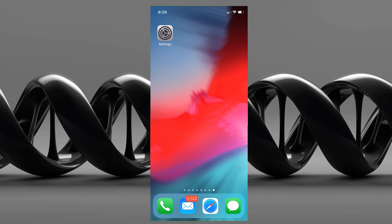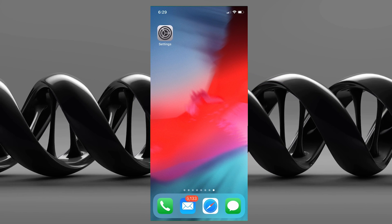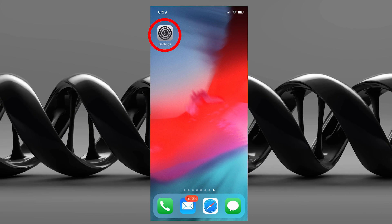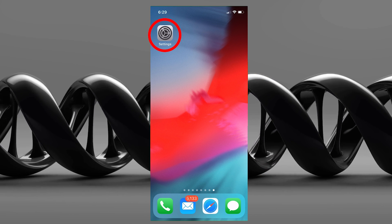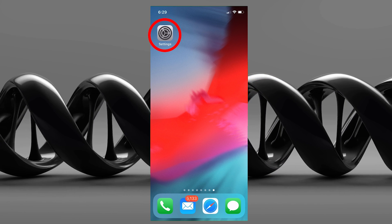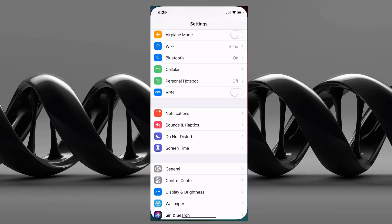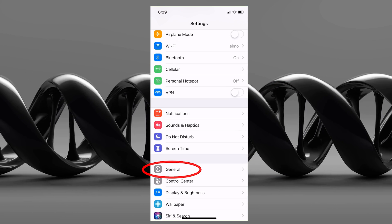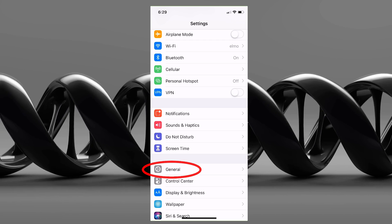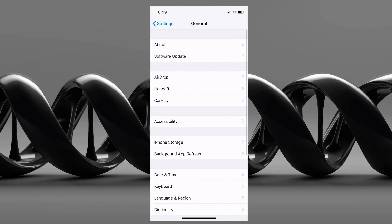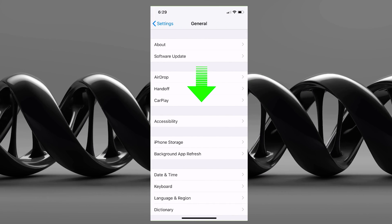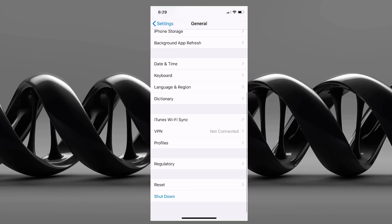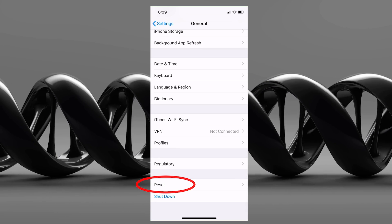The next step is it could be an issue with your settings and you may just need to do a network reset. To do it, go ahead and choose Settings, then choose General. From here, scroll down to the bottom and choose Reset.